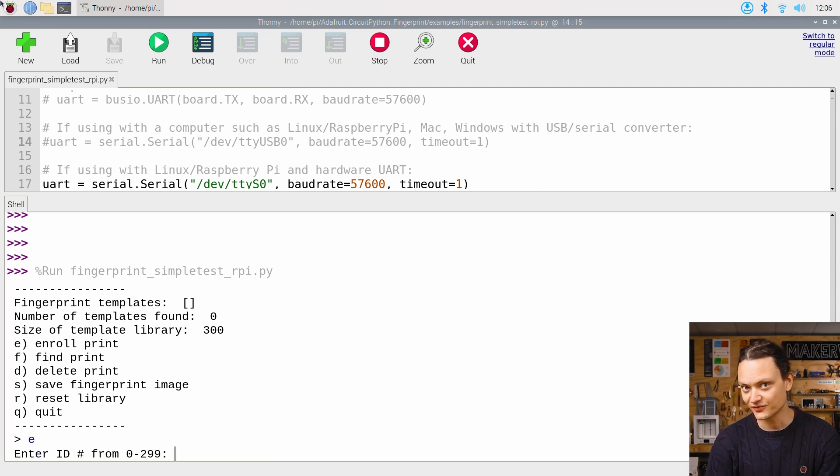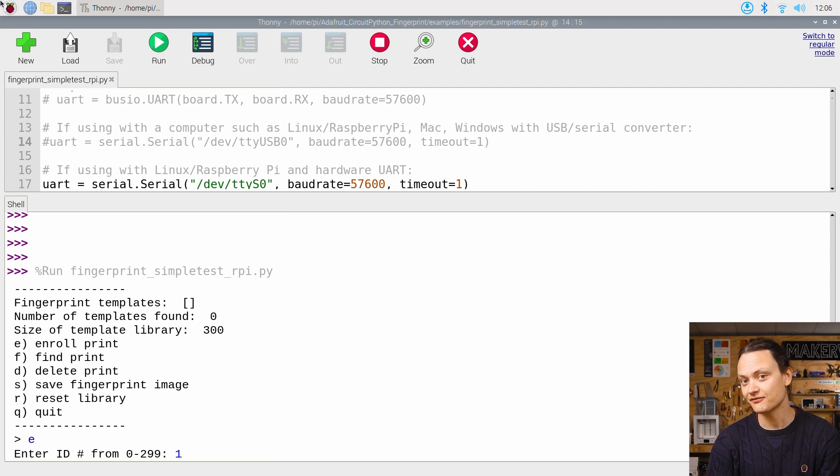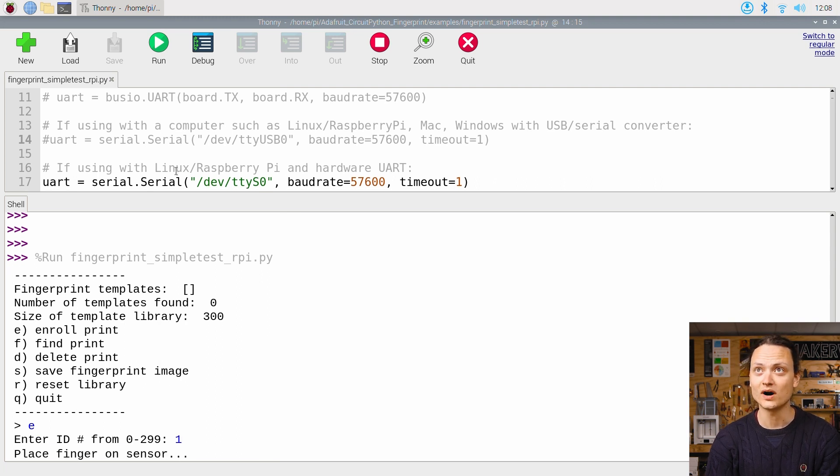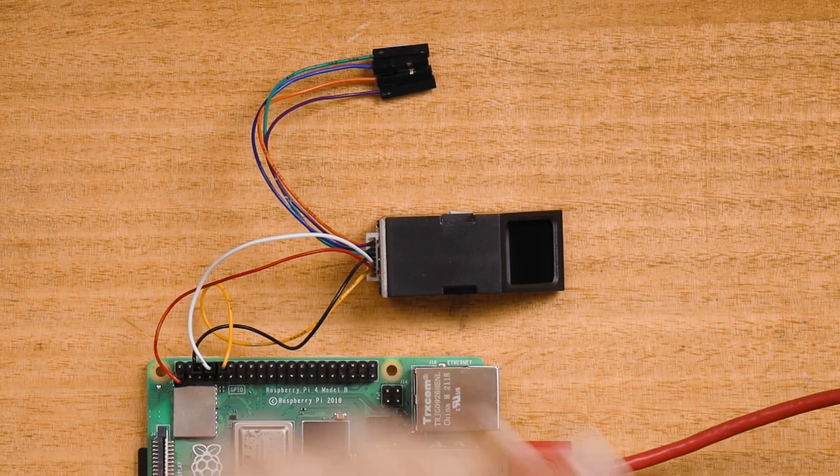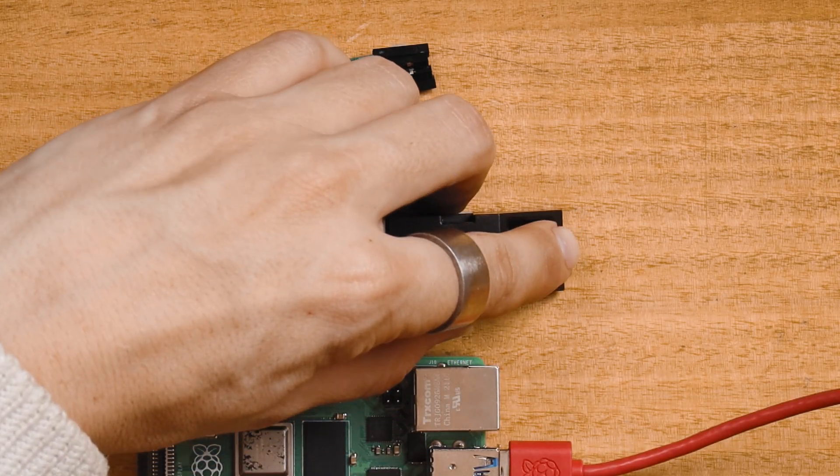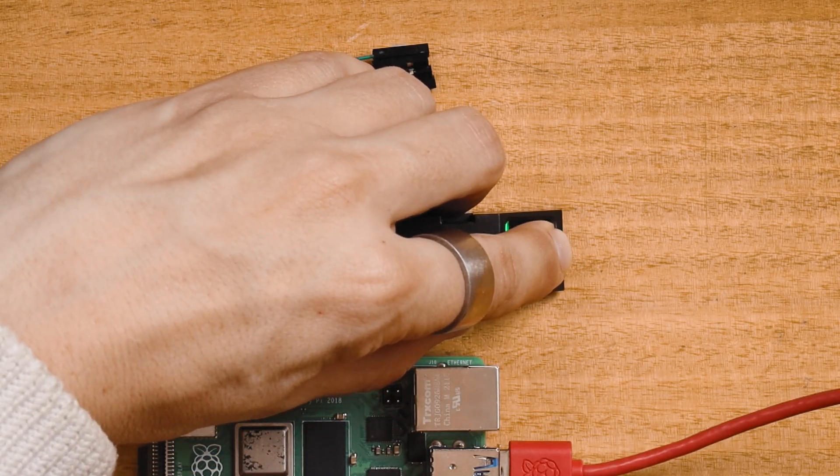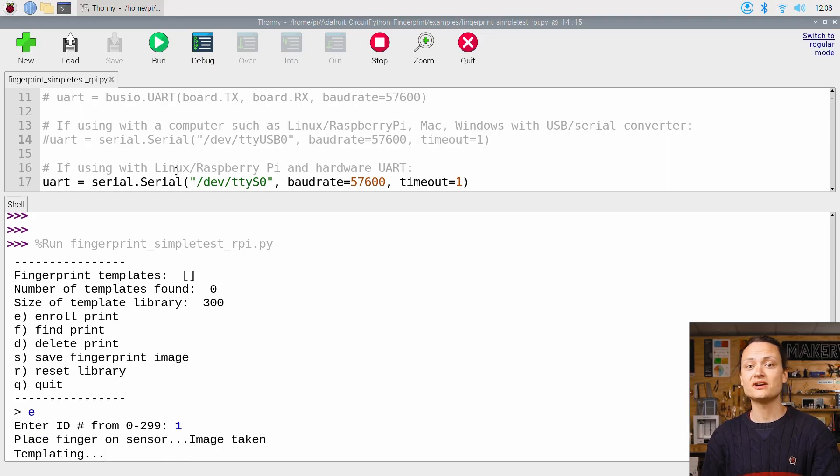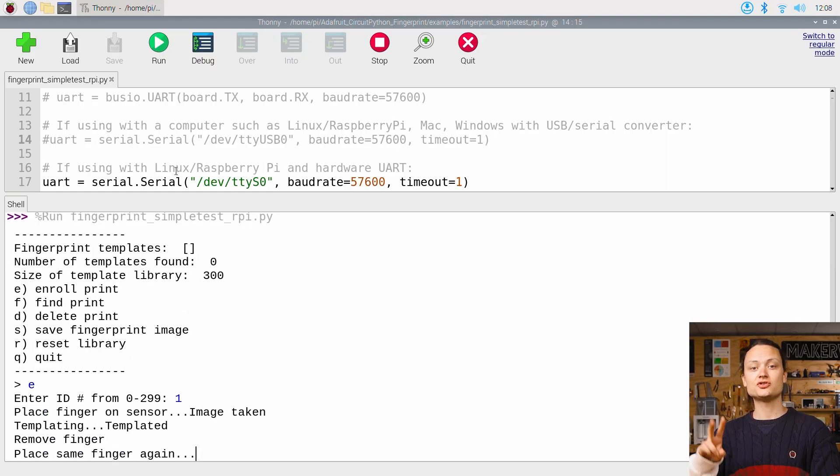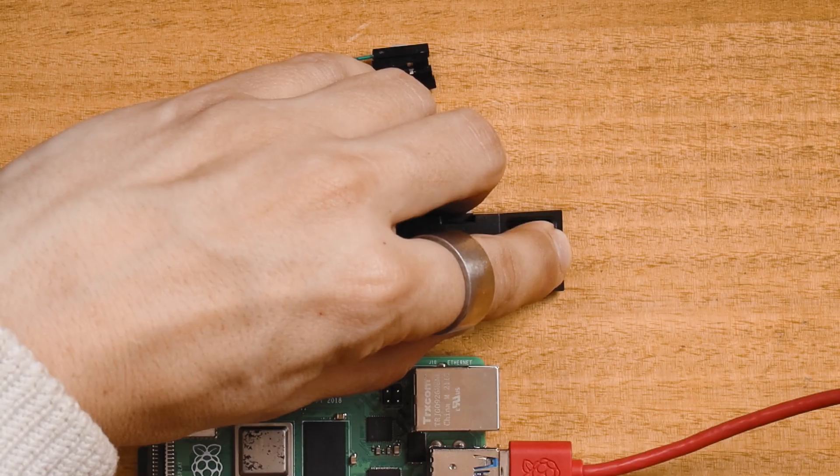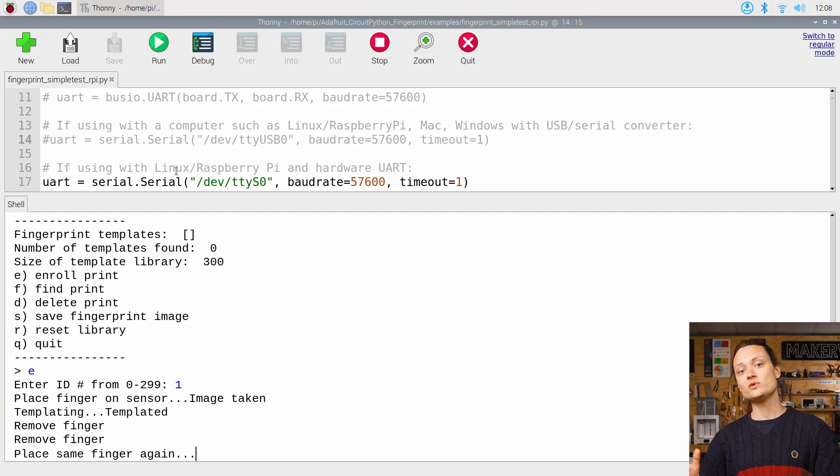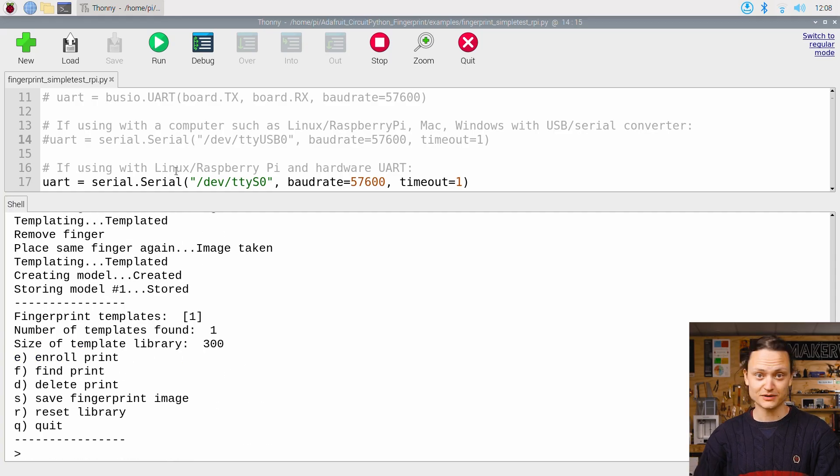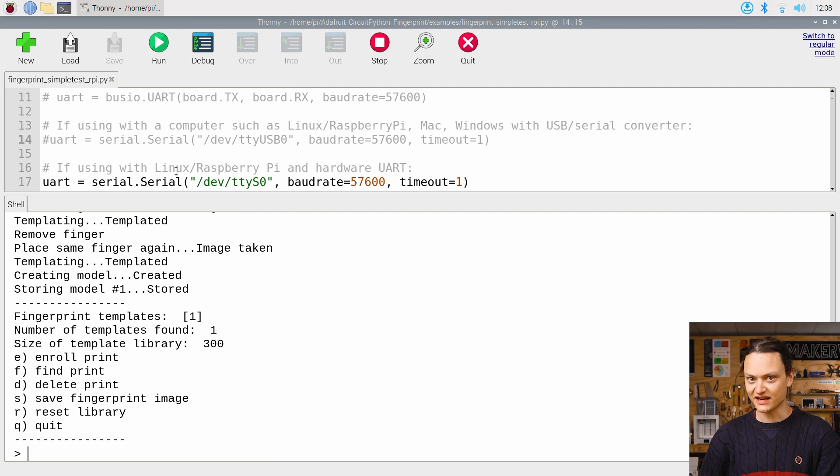We are being prompted for an ID and as this is my first fingerprint, I will enter 1. The scanner lights up and we are instructed to place a finger on the sensor. You will need to press your finger onto the scanner two separate times to lock it in.